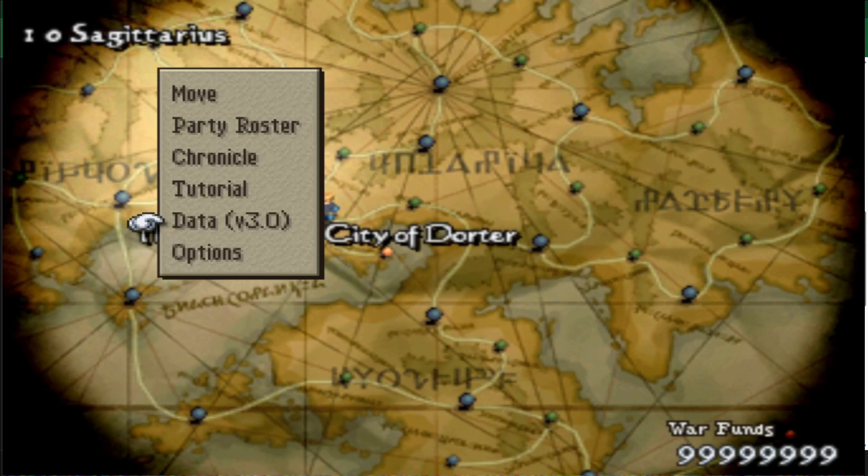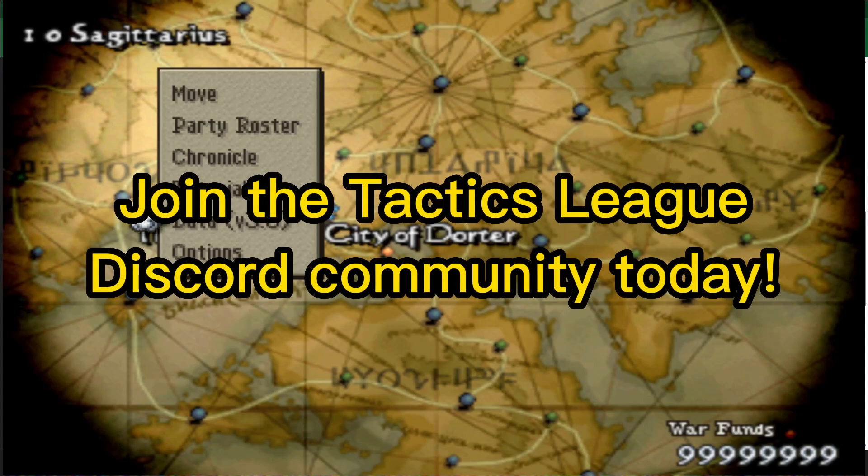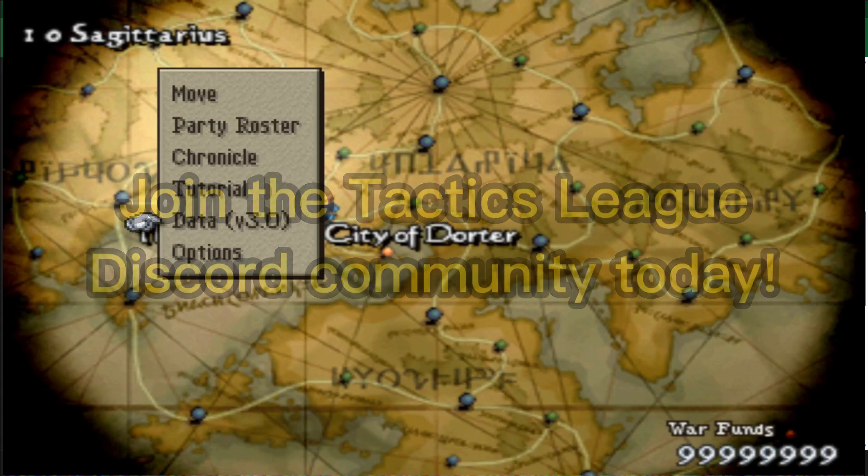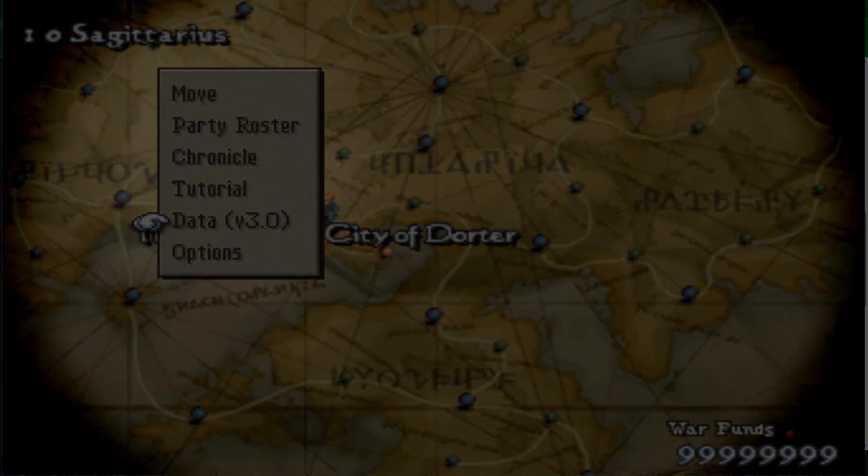Now that you're done with all this stuff, now hop on into the Tactics League Discord. Get yourself situated, say hello, and find an opponent to start playing some Tactics PvP today. Bye bye.